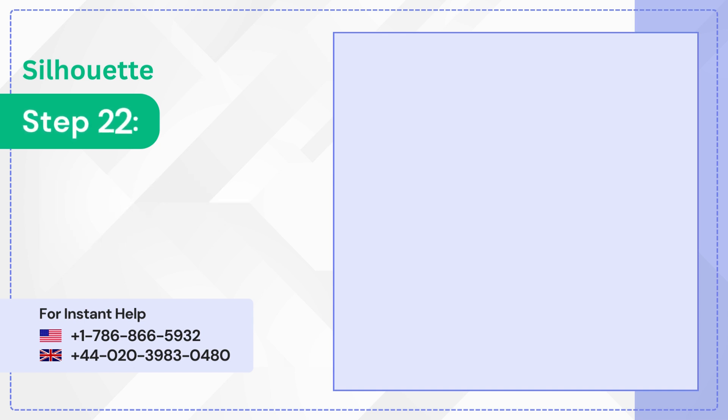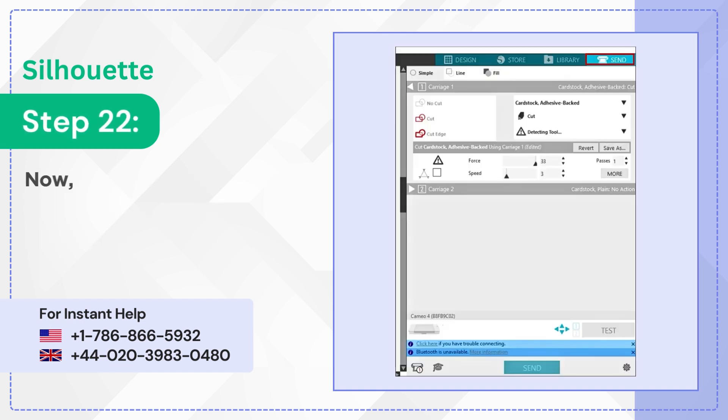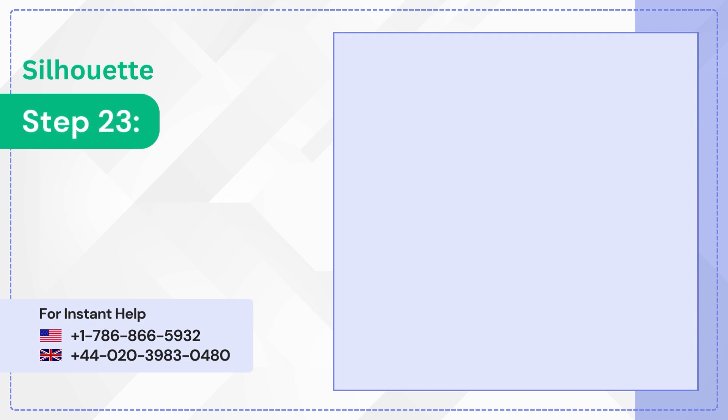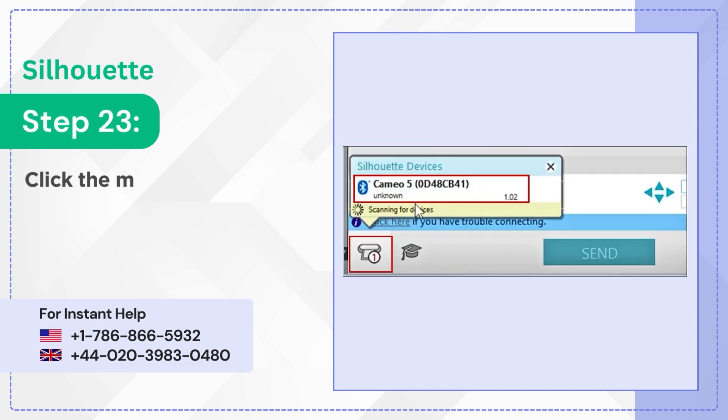Step 22: Now open Silhouette Studio and go to the Send panel. Step 23: Click the Machine icon and select your Cameo 5 machine.